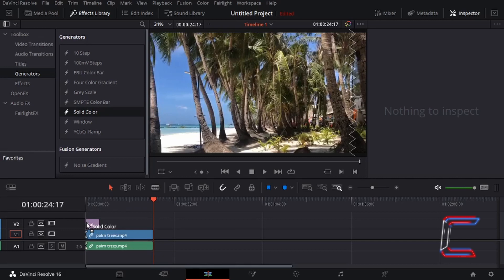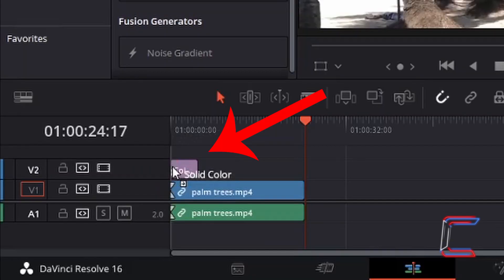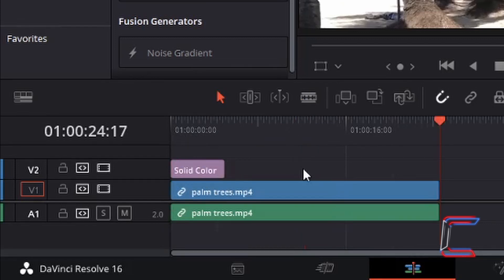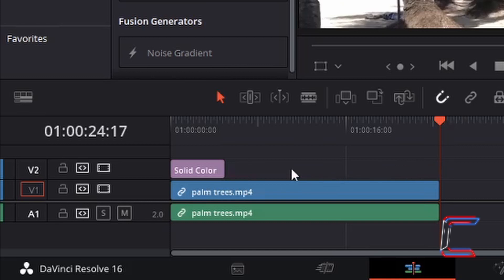Like so. Let go of your left mouse button once your Solid Color Edit is in place. I have positioned the Solid Color Edit to the left at the beginning of my timeline. I wish for the Solid Color to cover the entire video edit on my project here.